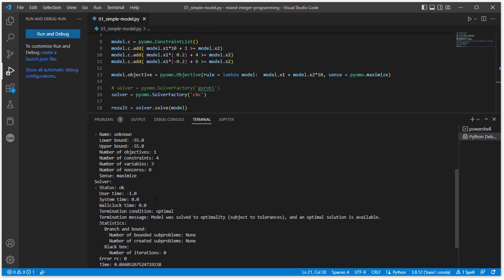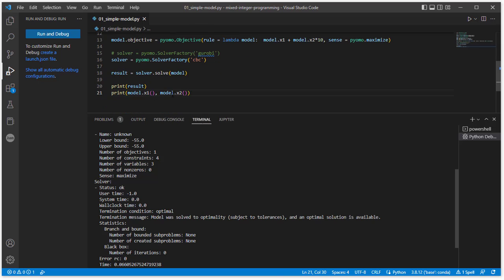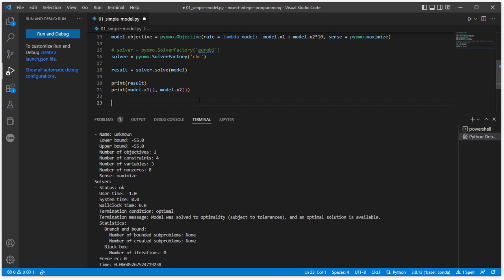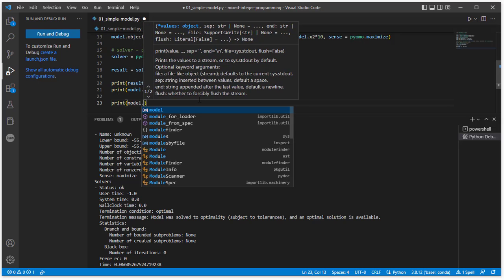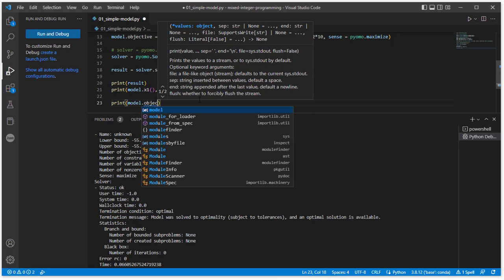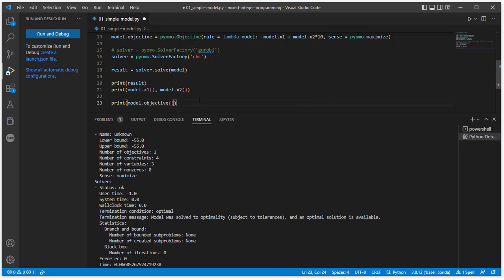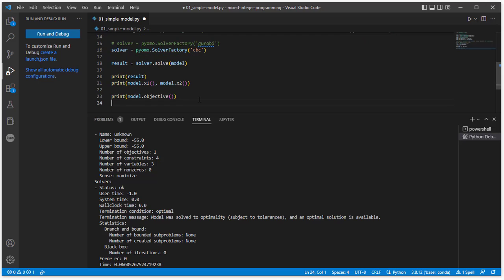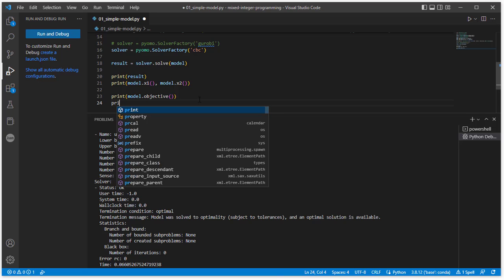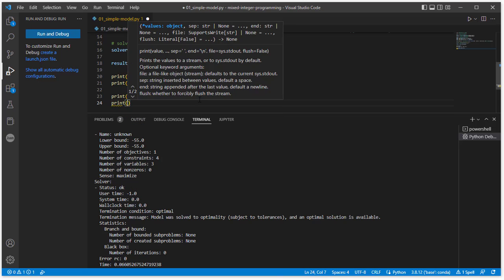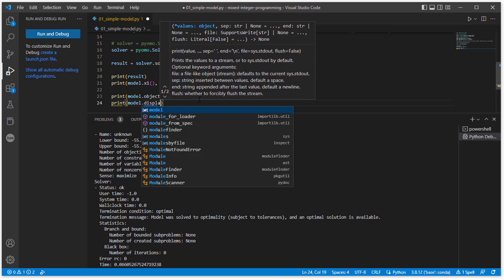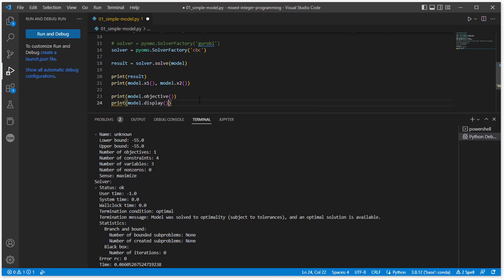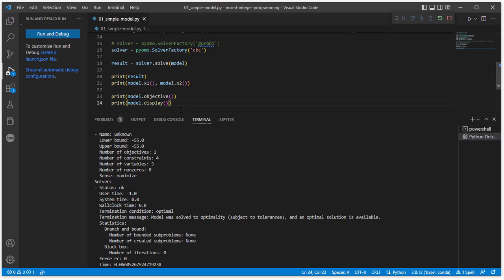So that's the basic output from the solver results. There's more information that we probably want to get though. So we could go back and run this and print. We could print out the objective. So we would do that by saying model.objective and call that function. So you might also want to display information about the model as we formulated it. So that would be print model.display. This is all the stuff that you can find in documentation. So we rerun this and let's see what comes out.